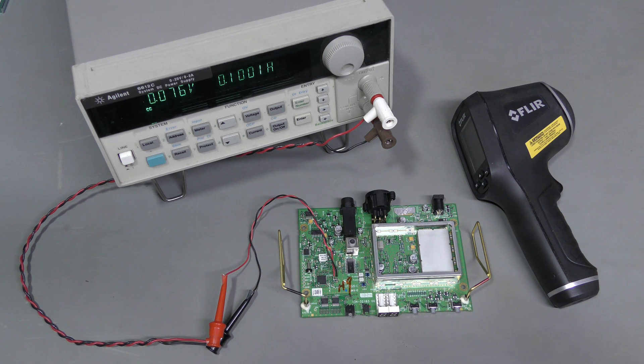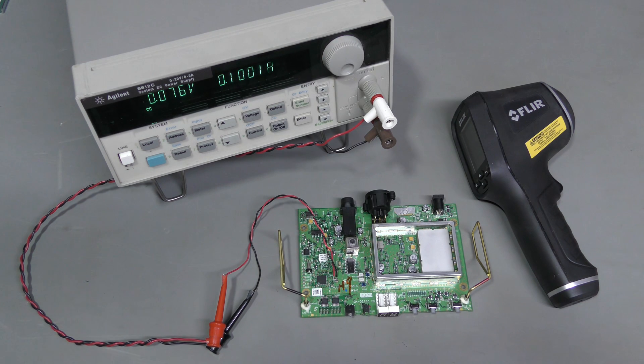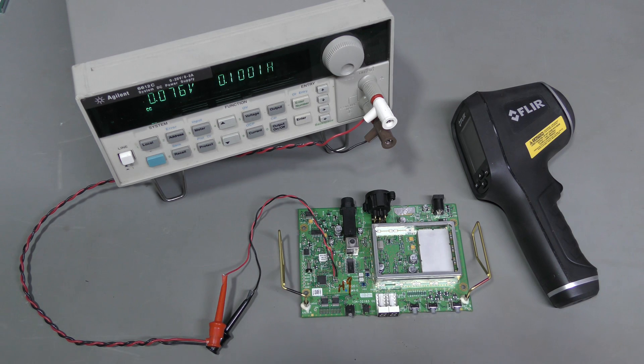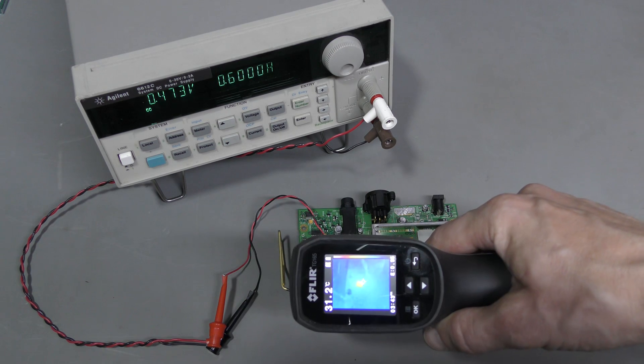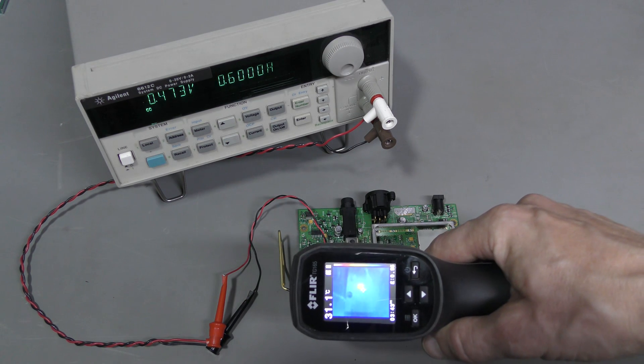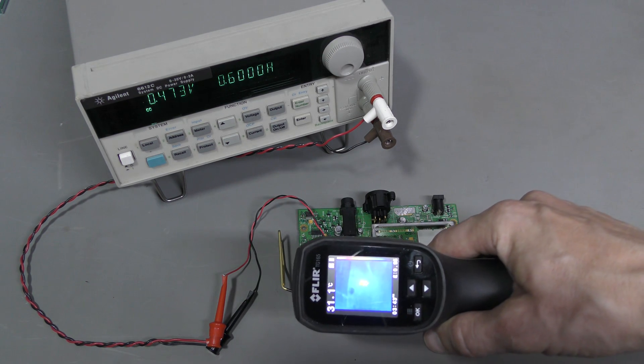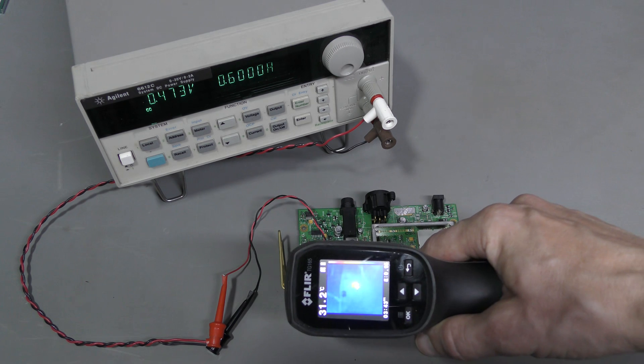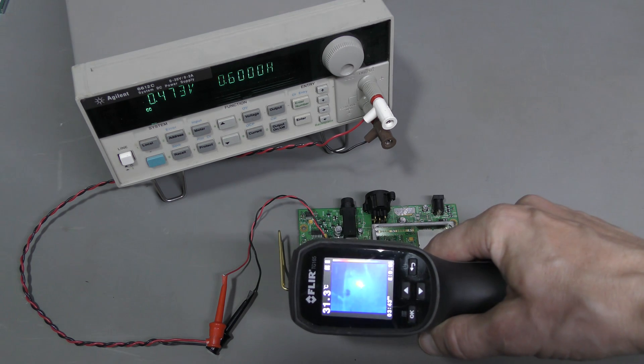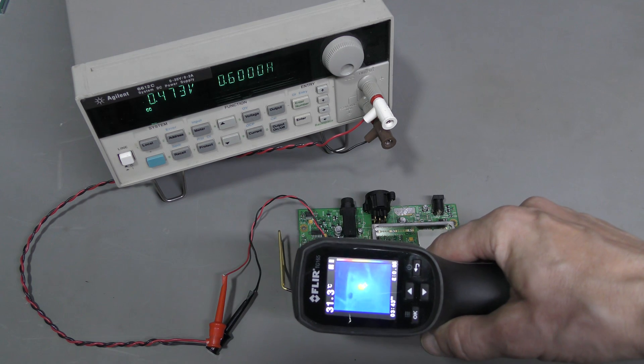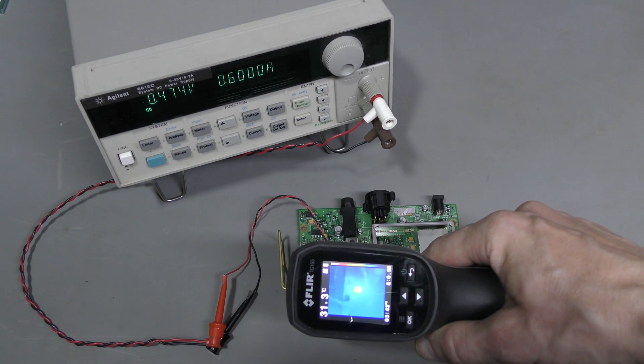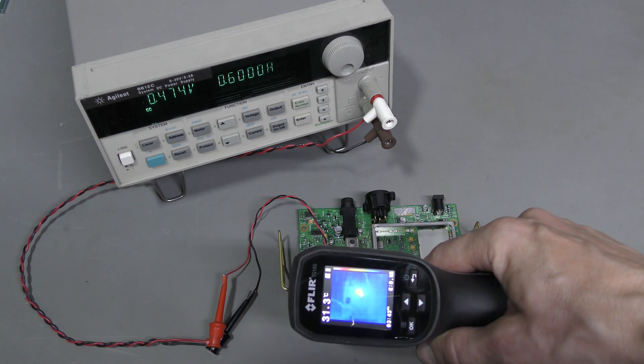So I will increase the current limit until something starts glowing. And now at 600mA I see a hotspot. And unfortunately this is the microcontroller.